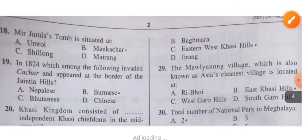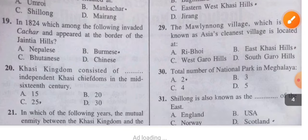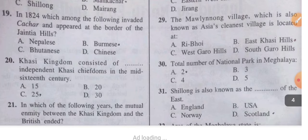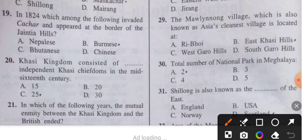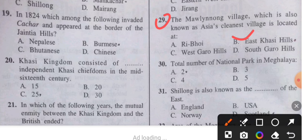Question 29: The Mawlynnong village, also known as Asia's Cleanest Village, is located where? The answer is Khasi Hills.